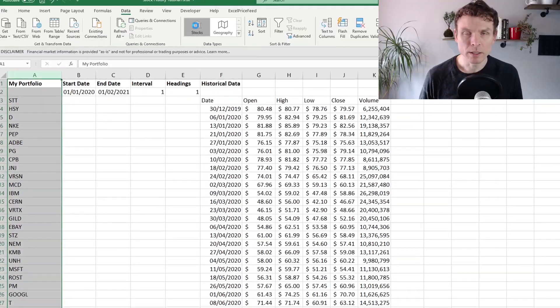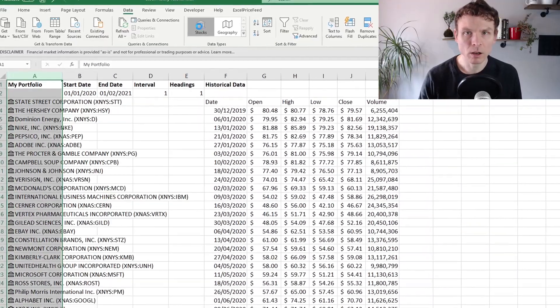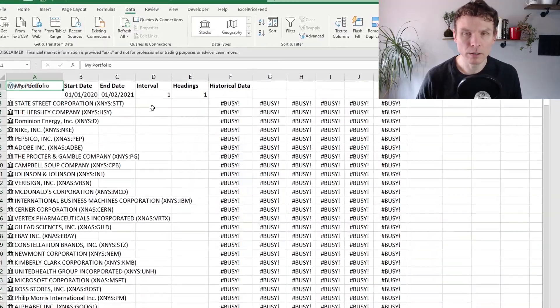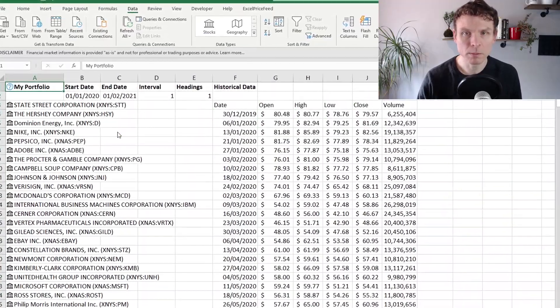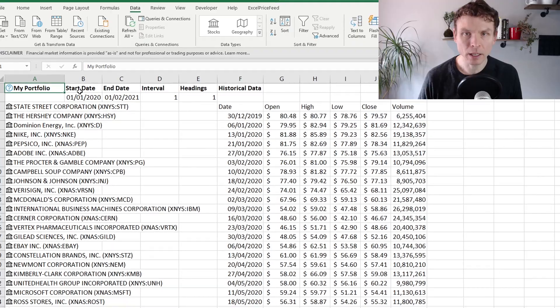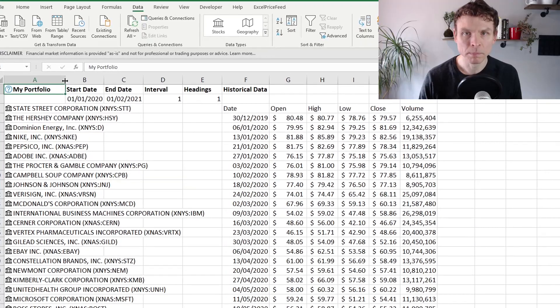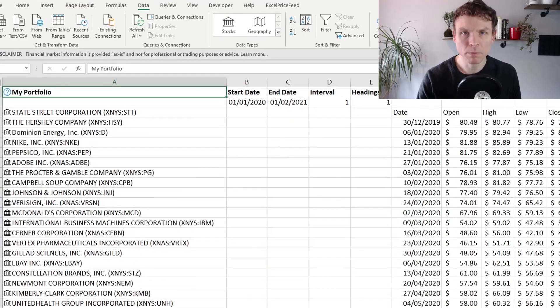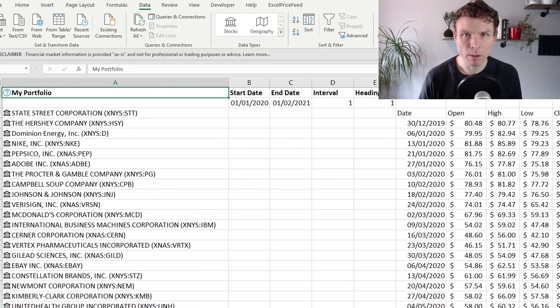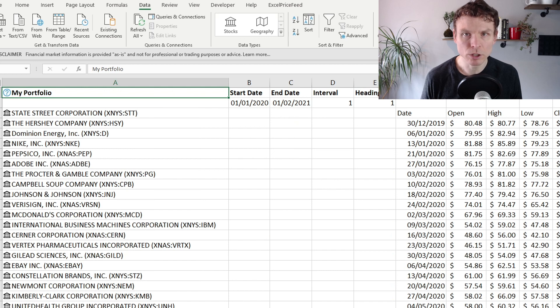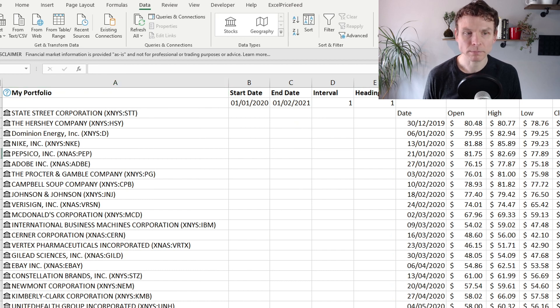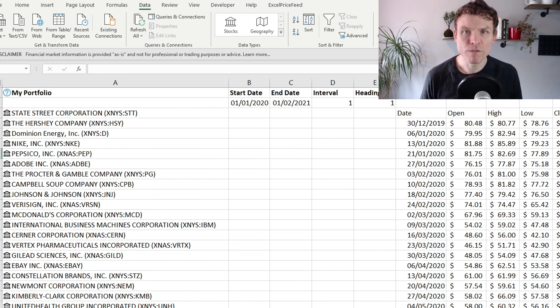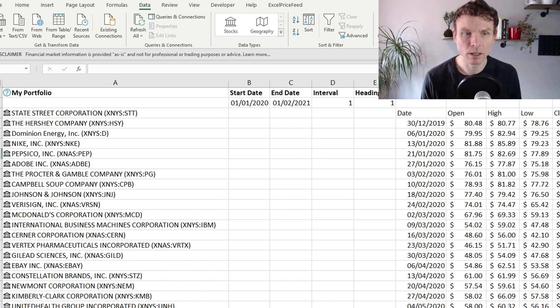What I do is I highlight the column. I go to data types and I click stock. And you can see that the symbols have been replaced by the name of each stock. So I've confirmed that these are valid stock type data.